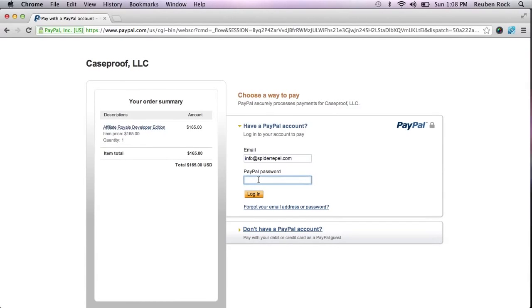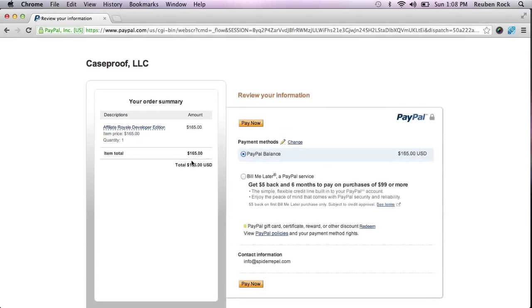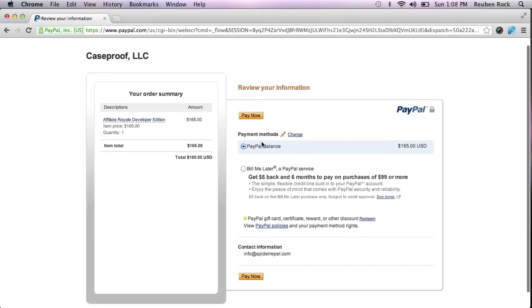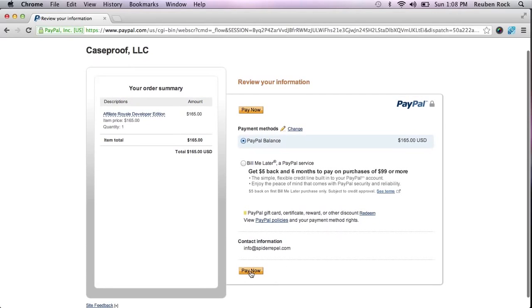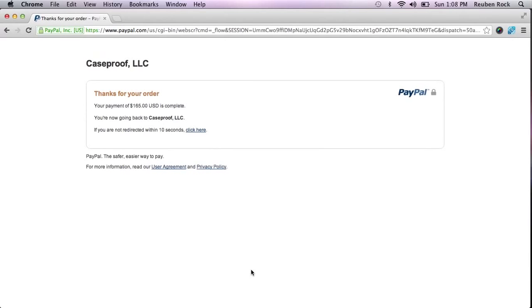You make your payment using PayPal — very, very simple process. I'm sure you've all done it before. The purchase price is $165. I'm going to pay for it with my PayPal balance. If you have a credit card attached to your PayPal account that you want to use, you would go ahead and make that selection here. Easy as pie — let's go ahead and hit pay now. And there you go — your purchase is complete.